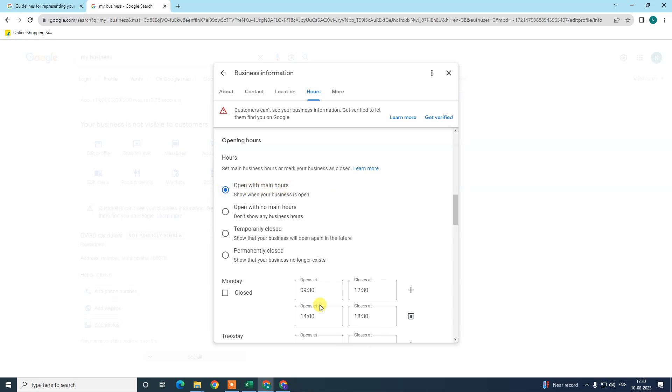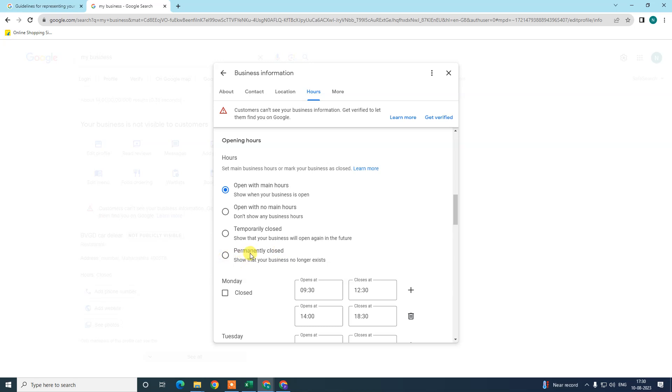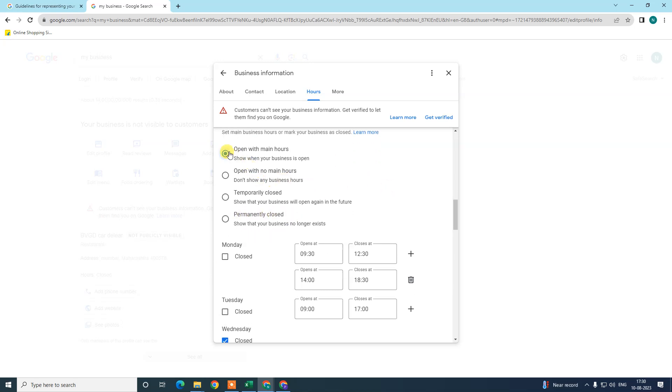You can also select temporary close, permanent close, or open with no hours, which means you have 24-hour working. Temporary close means your business is temporarily closed. Permanent close means your business no longer exists, it is permanently closed. So we need to select the first option to add the opening hours or closing hours.